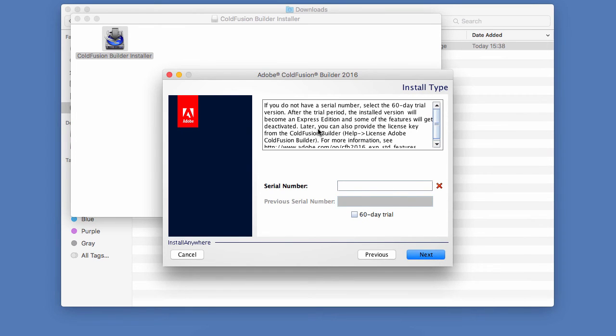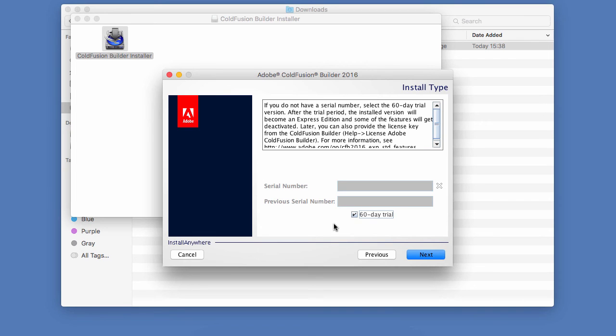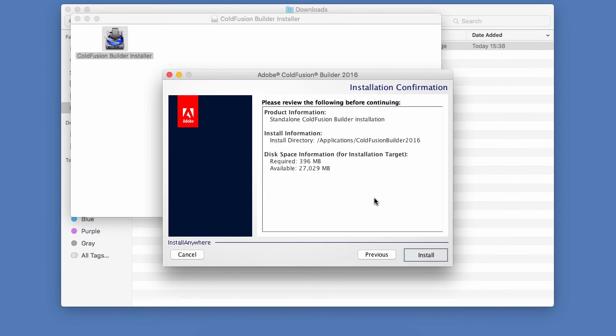Here is the licensing. So in my case, I will select here the 60 day trial so I can install ColdFusion and ColdFusion Builder without providing any serial number. And that will give me access to a fully functional copy of ColdFusion Builder for 60 days. After the 60 day trial, the ColdFusion server that comes with ColdFusion Builder will revert to a developer edition and the ColdFusion Builder will revert to the express edition, which is still functional, but with less functionalities. So let's click on Next here.